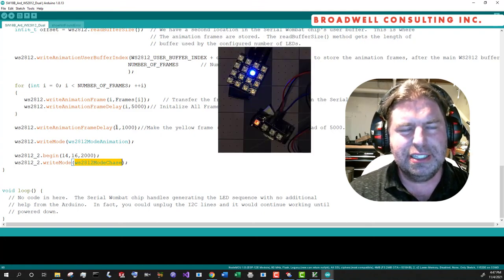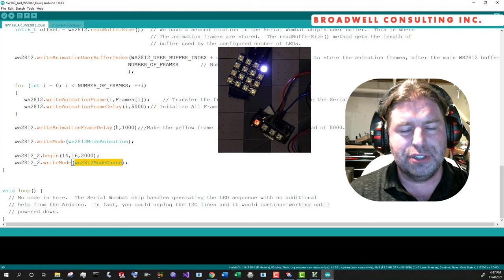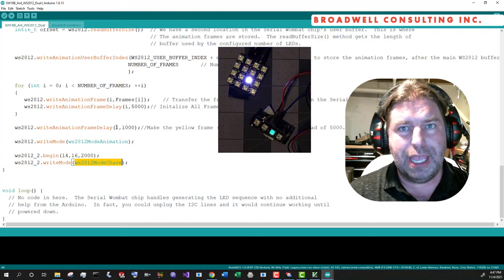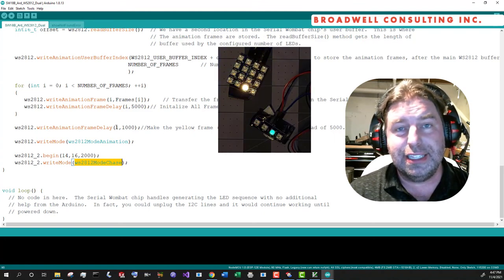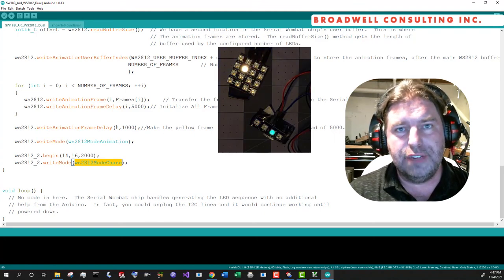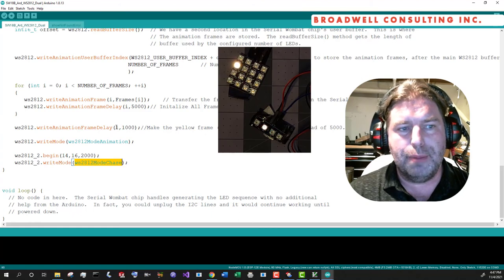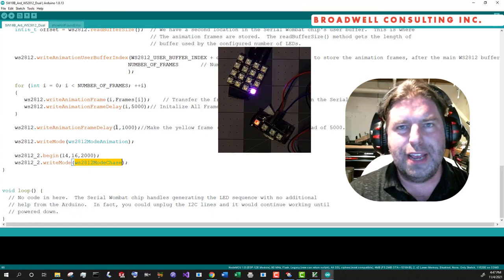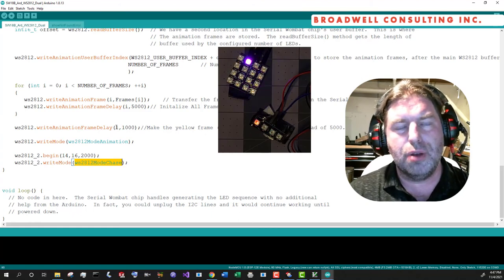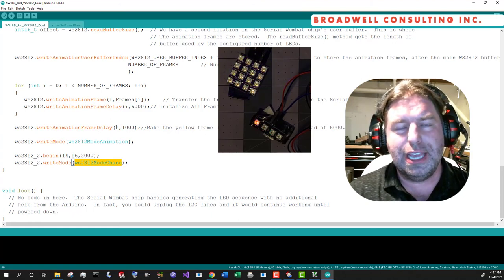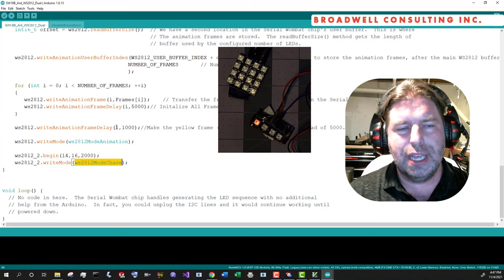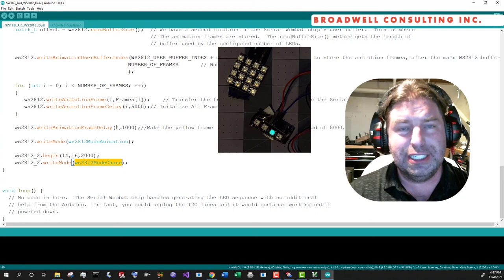And we'll just go ahead and put that one in the chase mode, the initial test. And this is important just to show that the serial Wombat chip can support multiple different arrays and that for the convenience of the programmer, they don't have to be string one after another, you know, DIO, DO to DI.